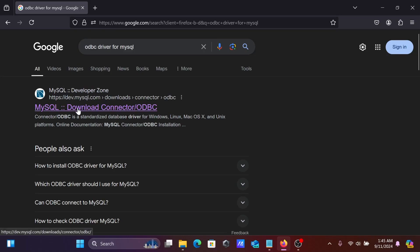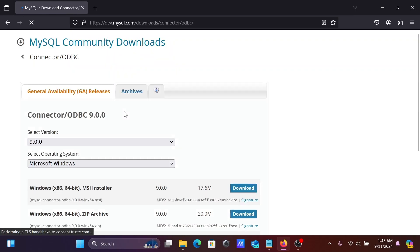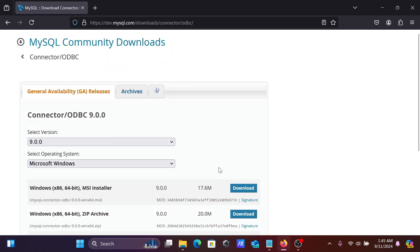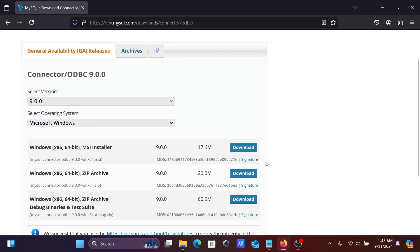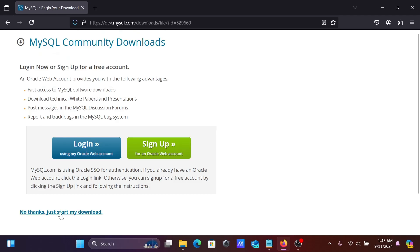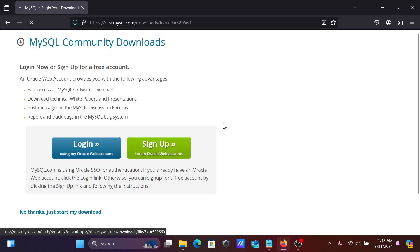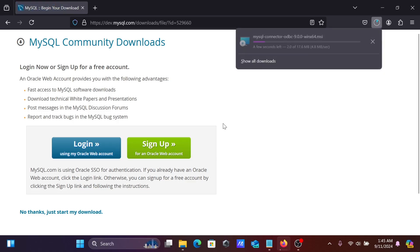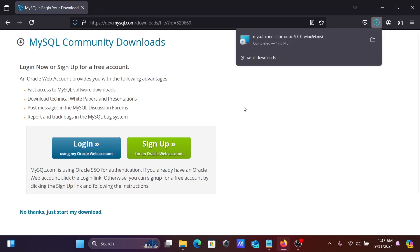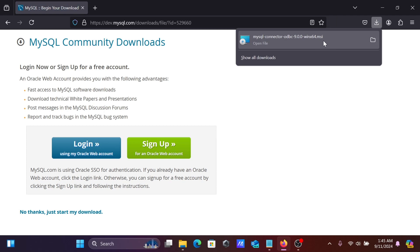Go to dev.mysql.com and here you can see the latest version. Click on download, then click 'No Thanks' to skip registration. This will download the MySQL Connector.